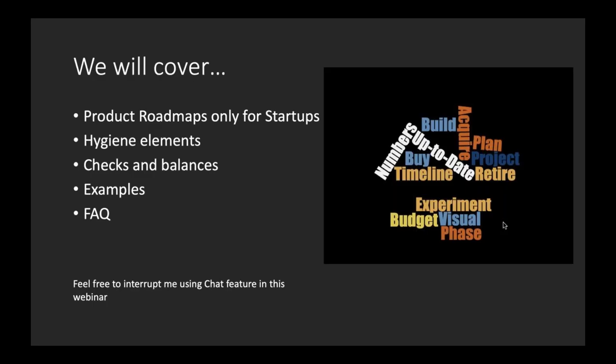What are we going to cover today? We are only going to cover product roadmaps for startups — I'm not getting into product roadmaps for enterprises, that's a pretty different beast. I'll also talk about the hygiene elements, the non-negotiable ones in a product roadmap — what are the usual checks and balances that a product manager, dev manager, release manager, founders, the VC, and the budget provisions all check with each other. A few examples and FAQ.